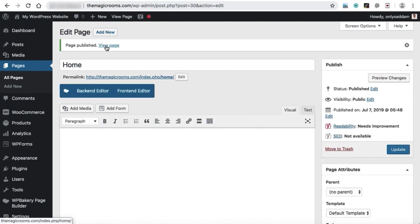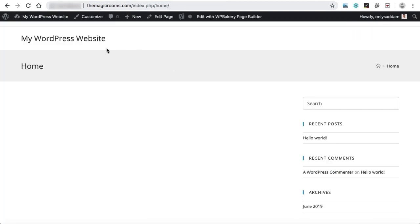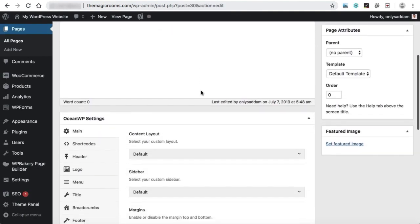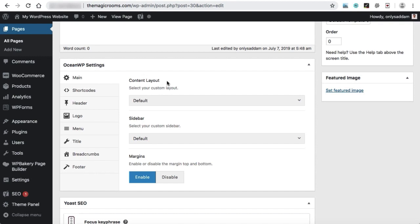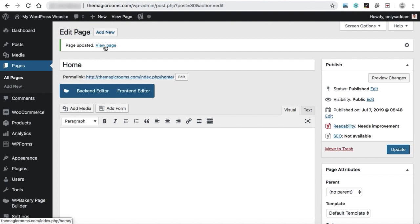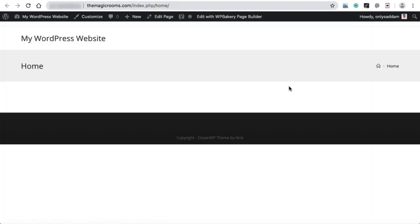I'm creating a blank page as the homepage just to explain how to set it as the front page — we'll add content after. Let's click view page to see how the homepage looks. There's a title, a breadcrumb, a blank area, and a sidebar. Let's disable the sidebar by scrolling down to OceanWP settings. Under main, we can see content layout — set it to full width and hit update. The homepage is now a full-width page without the sidebar.